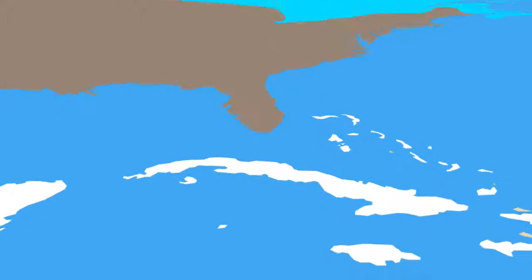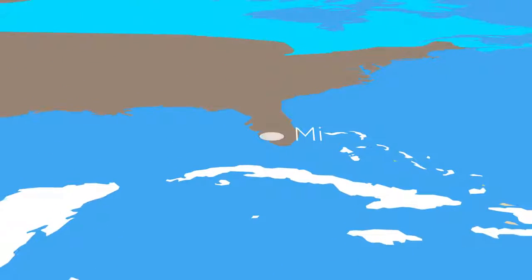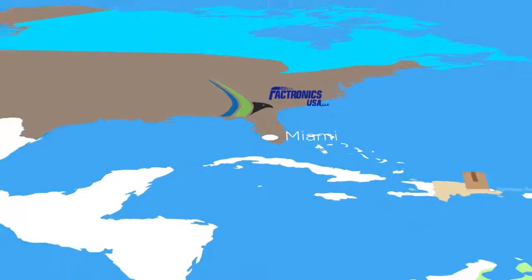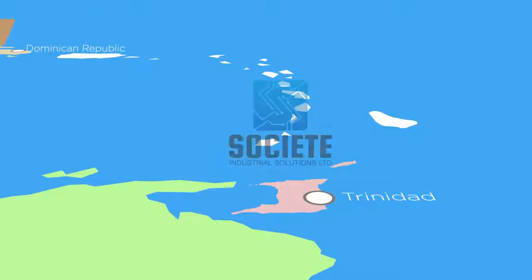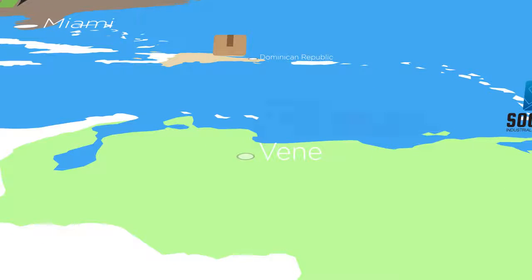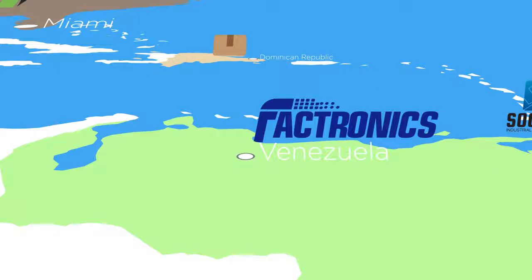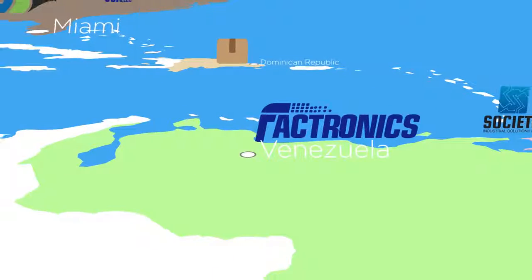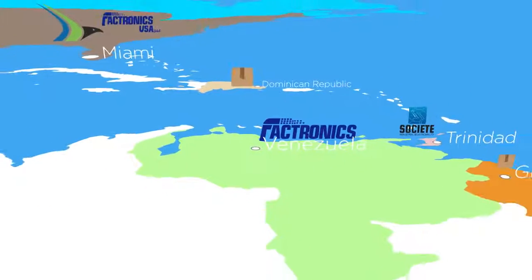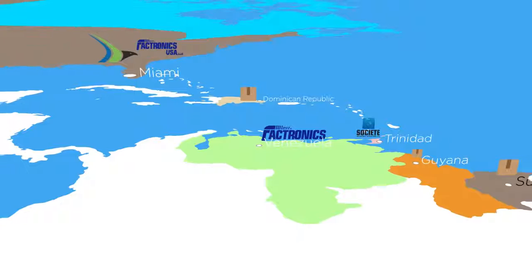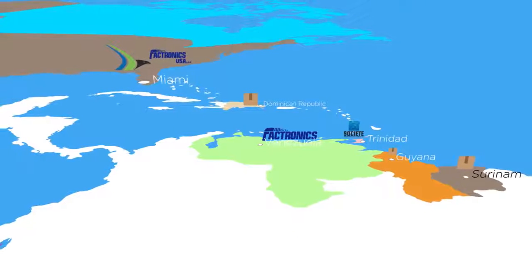Thanks to our strategically located offices in United States, Trinidad and Tobago and Venezuela, we provide our clients with quick response, technical support and local stock of parts and supplies.